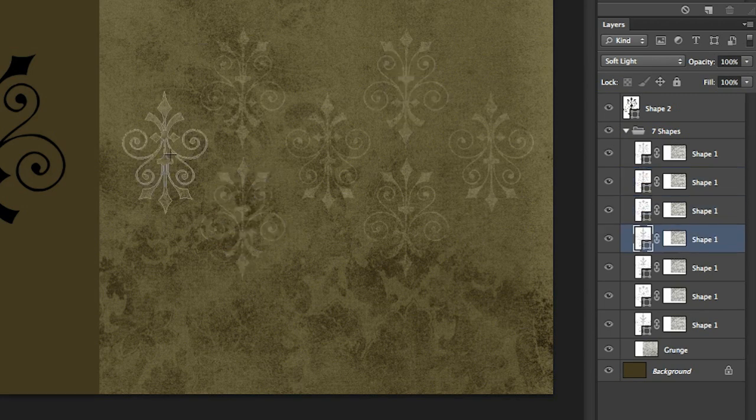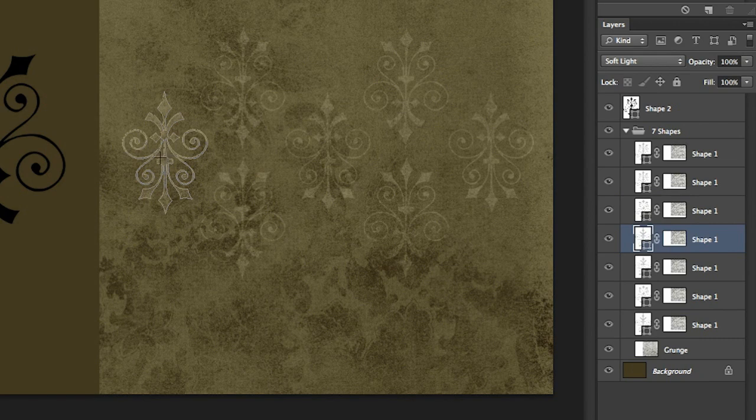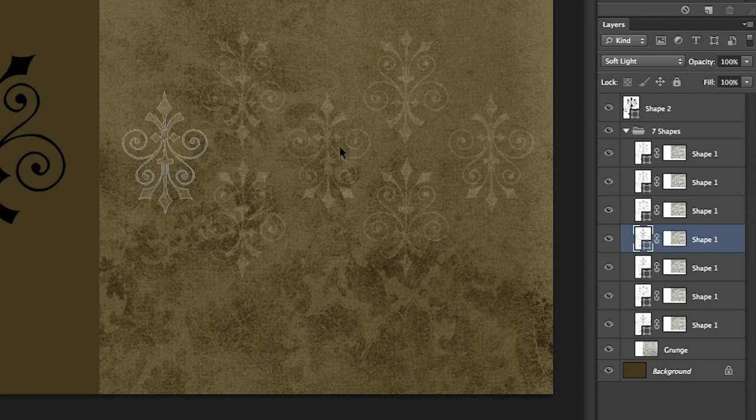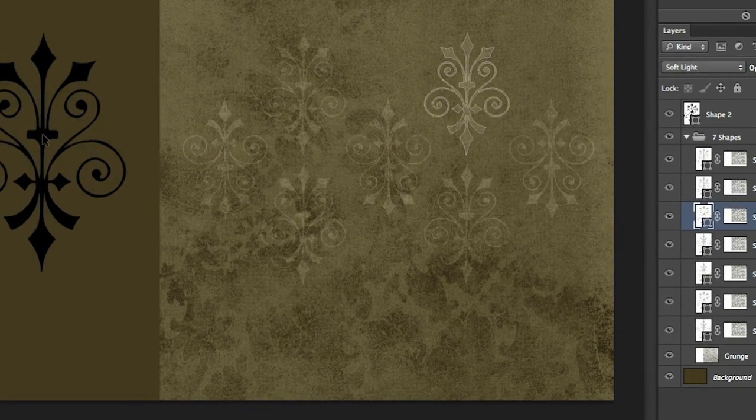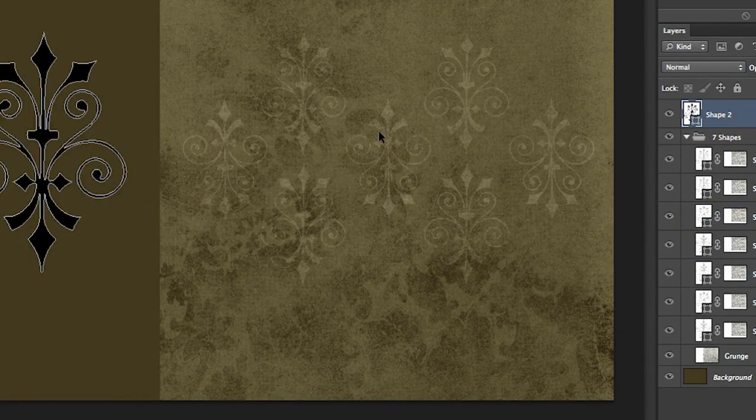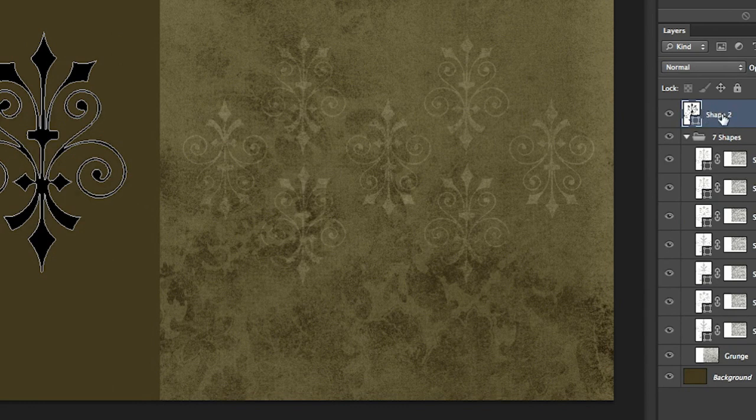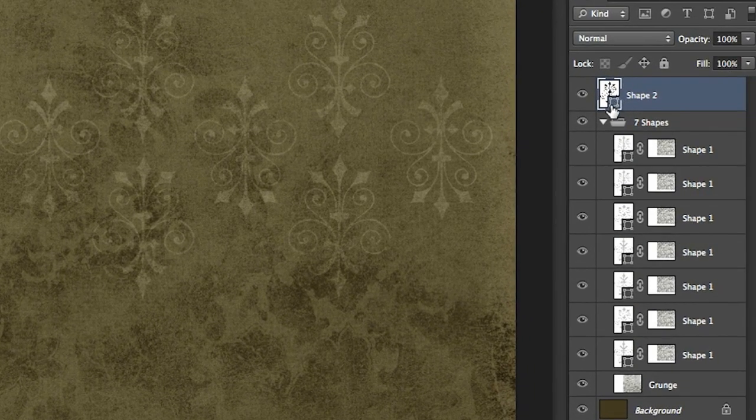If you click on a different shape layer you'll notice that that shape layer is automatically highlighted in the image area. And if I were to select the direct selection tool, I'll just tap the keyboard shortcut A. If I click on any of these other shapes you'll notice that that shape layer is automatically selected in the layers panel.